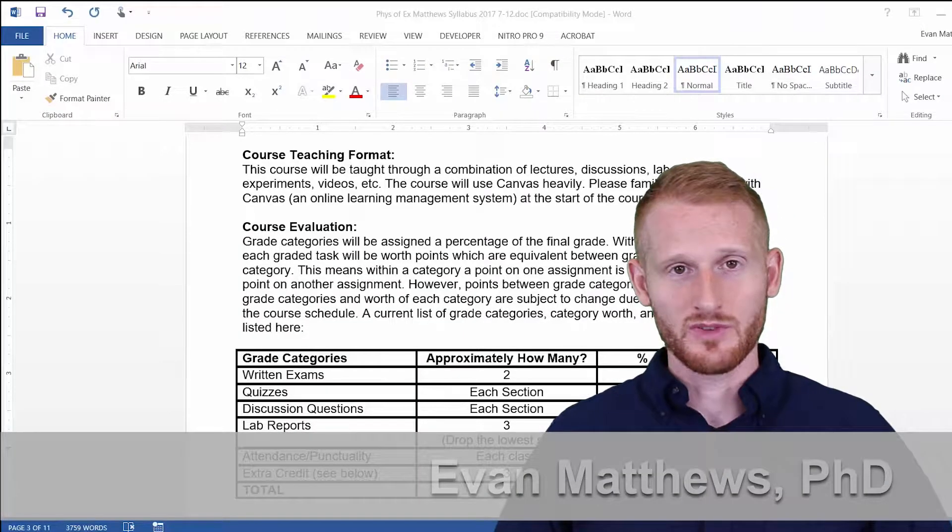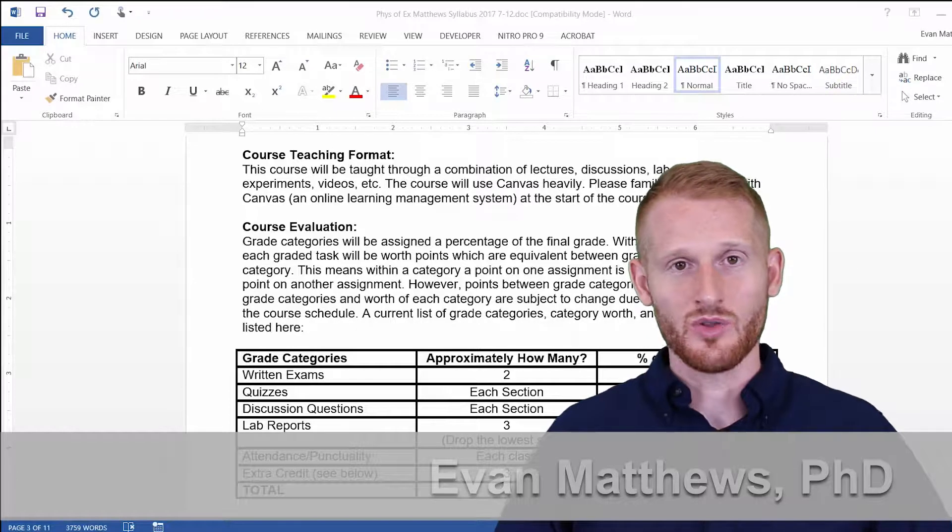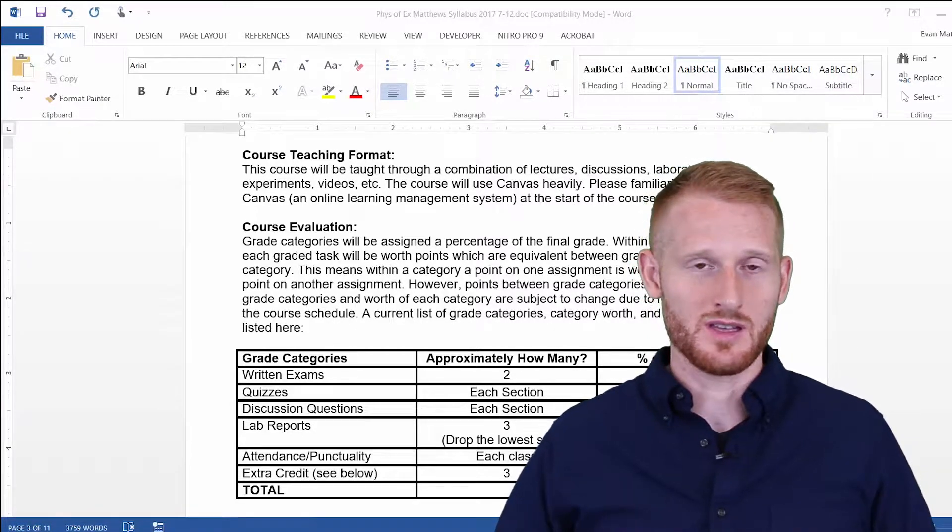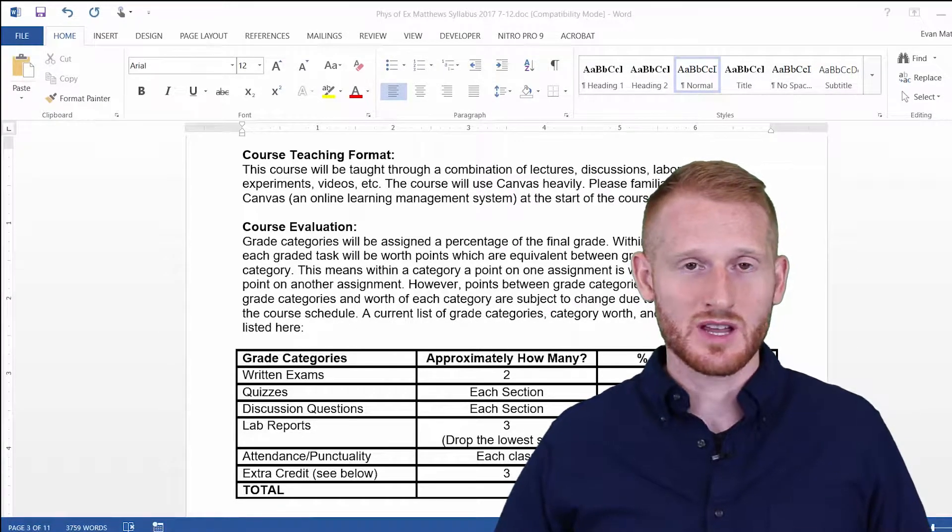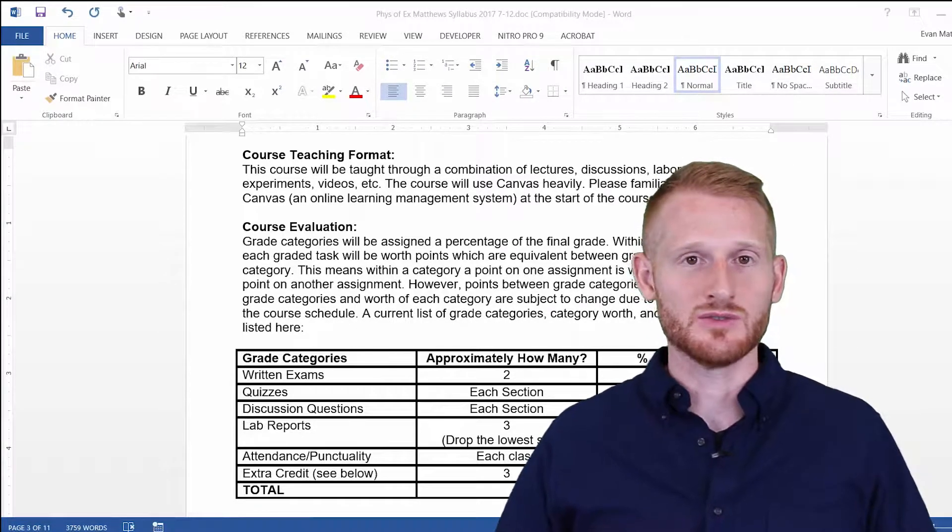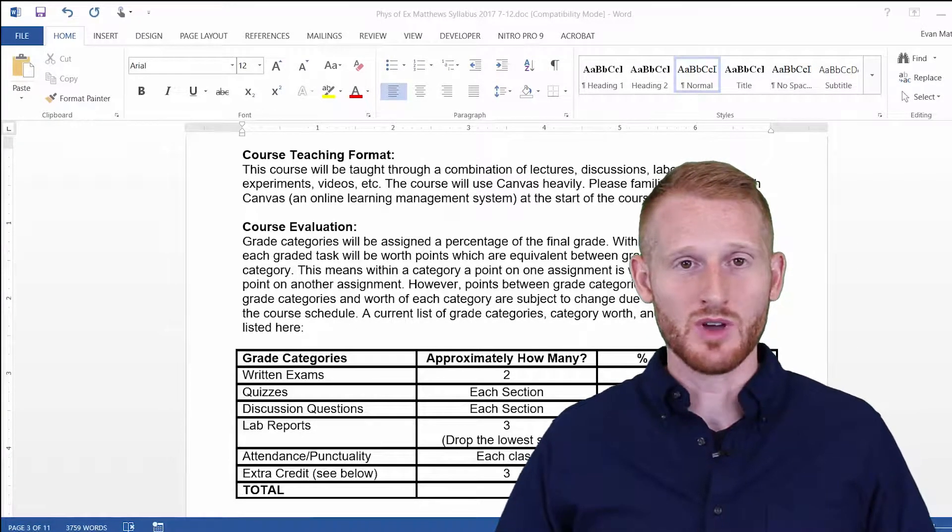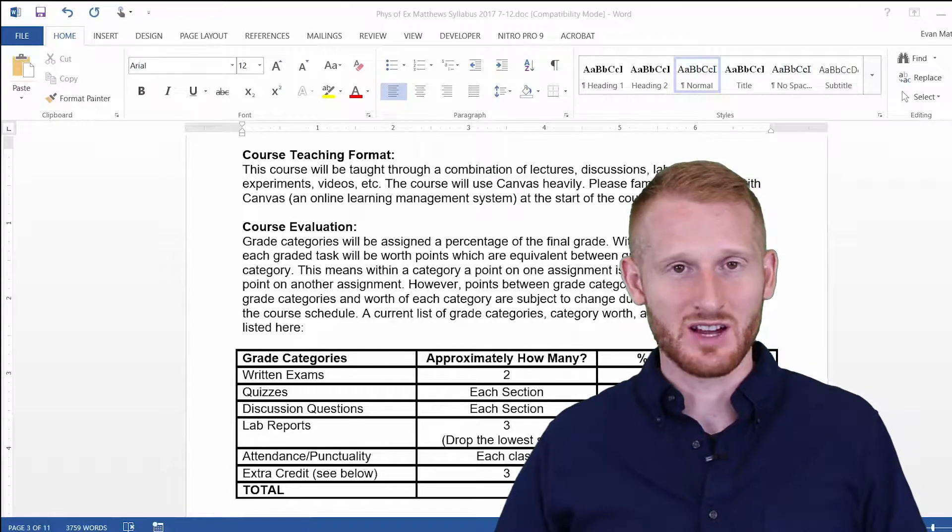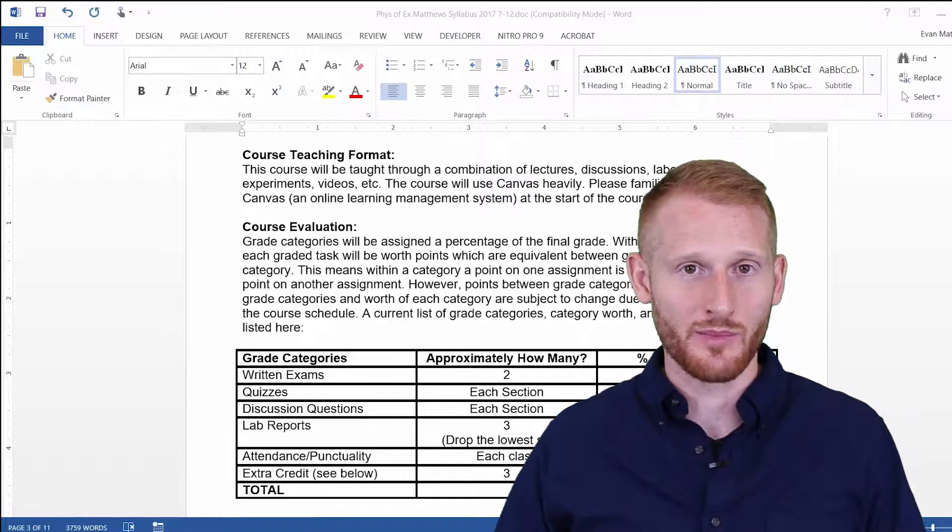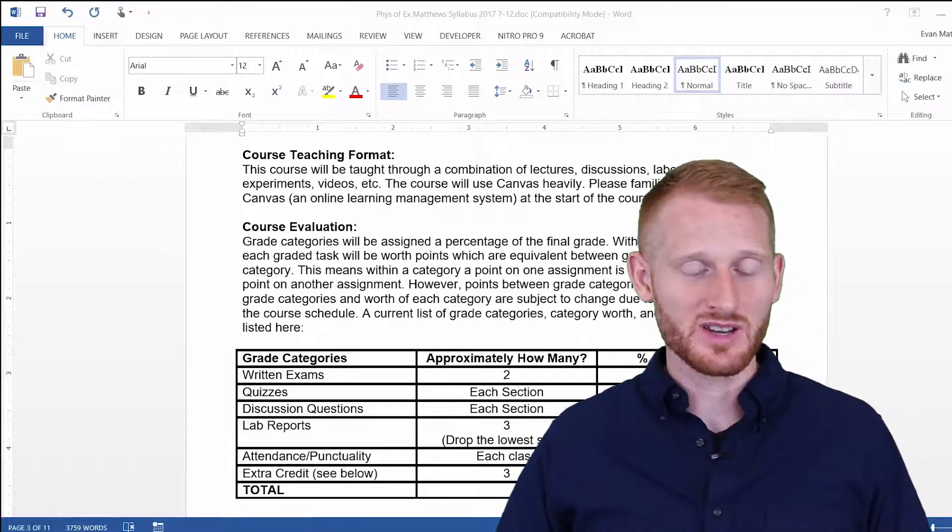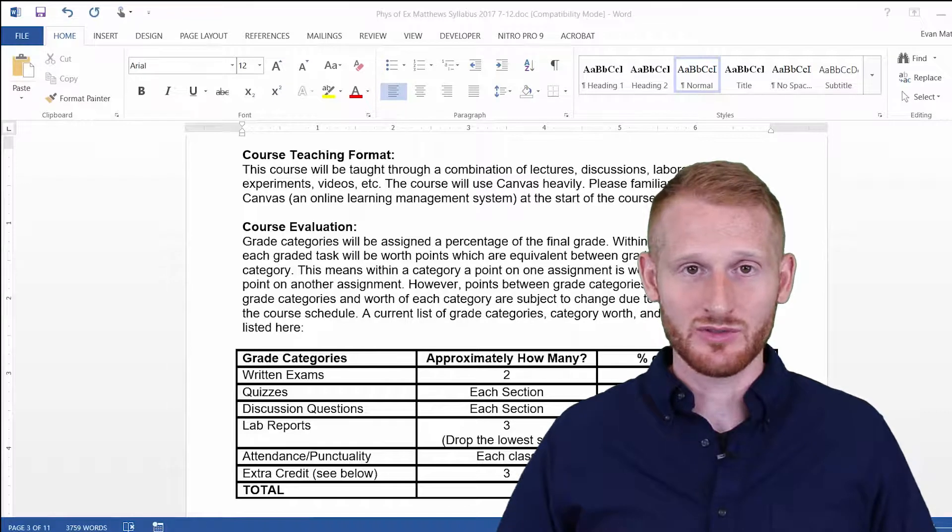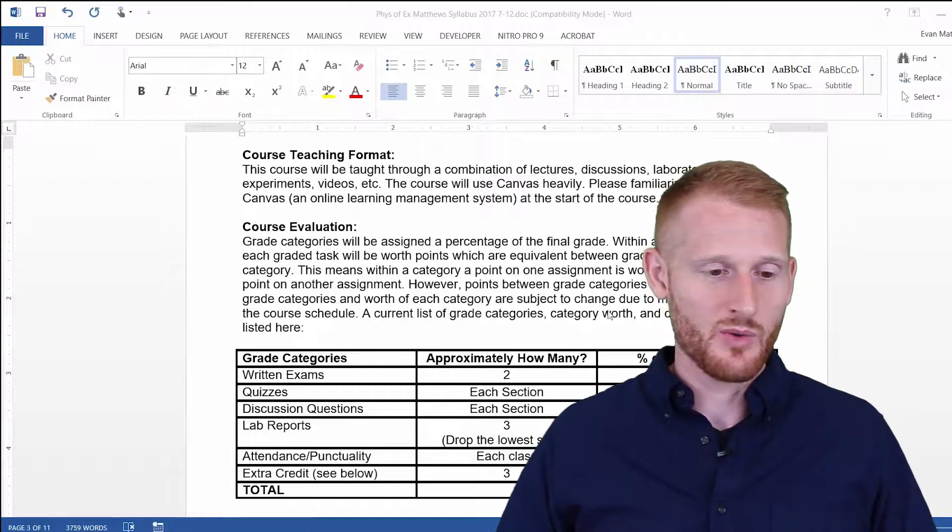When you're working with a group of individuals all in the same Word document, it can be sometimes confusing to explain to people where something is in the document that you're talking about. So an easy way to get around that is to add line numbers to the document,